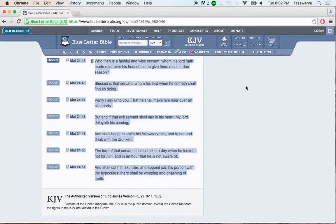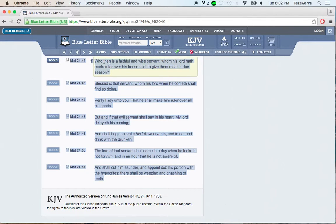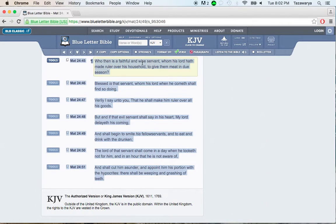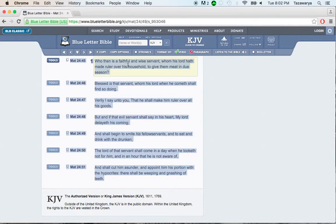I want to do a quick video. It's another scripture that talks about going out in the winter. Matthew 24:45 says, Who then is a faithful and wise servant, whom his Lord has made ruler over his household, to give them meat in due season.